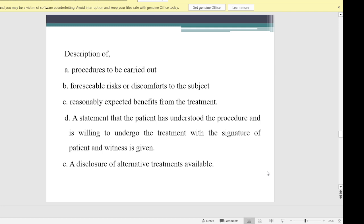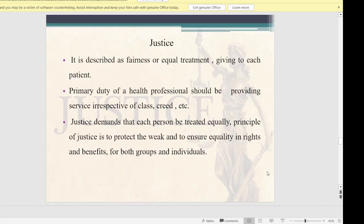The informed consent should contain: a description of the procedures to be carried out, foreseeable risks or discomfort to the subject, reasonably expected benefits from the treatment, a statement that the patient has understood the procedure and is willing to undergo it with the signature of the patient and a witness, and a disclosure of alternative treatments available.